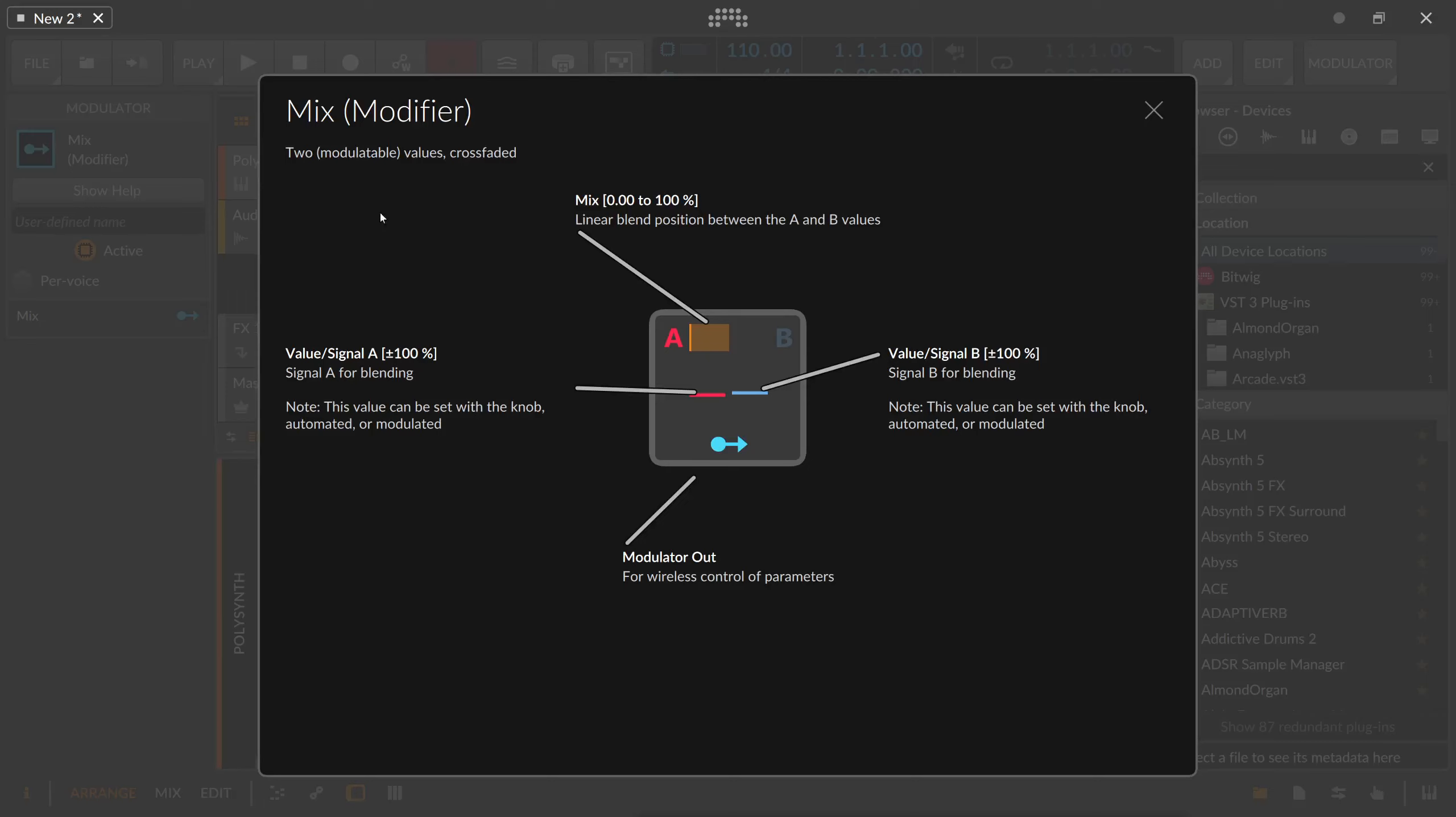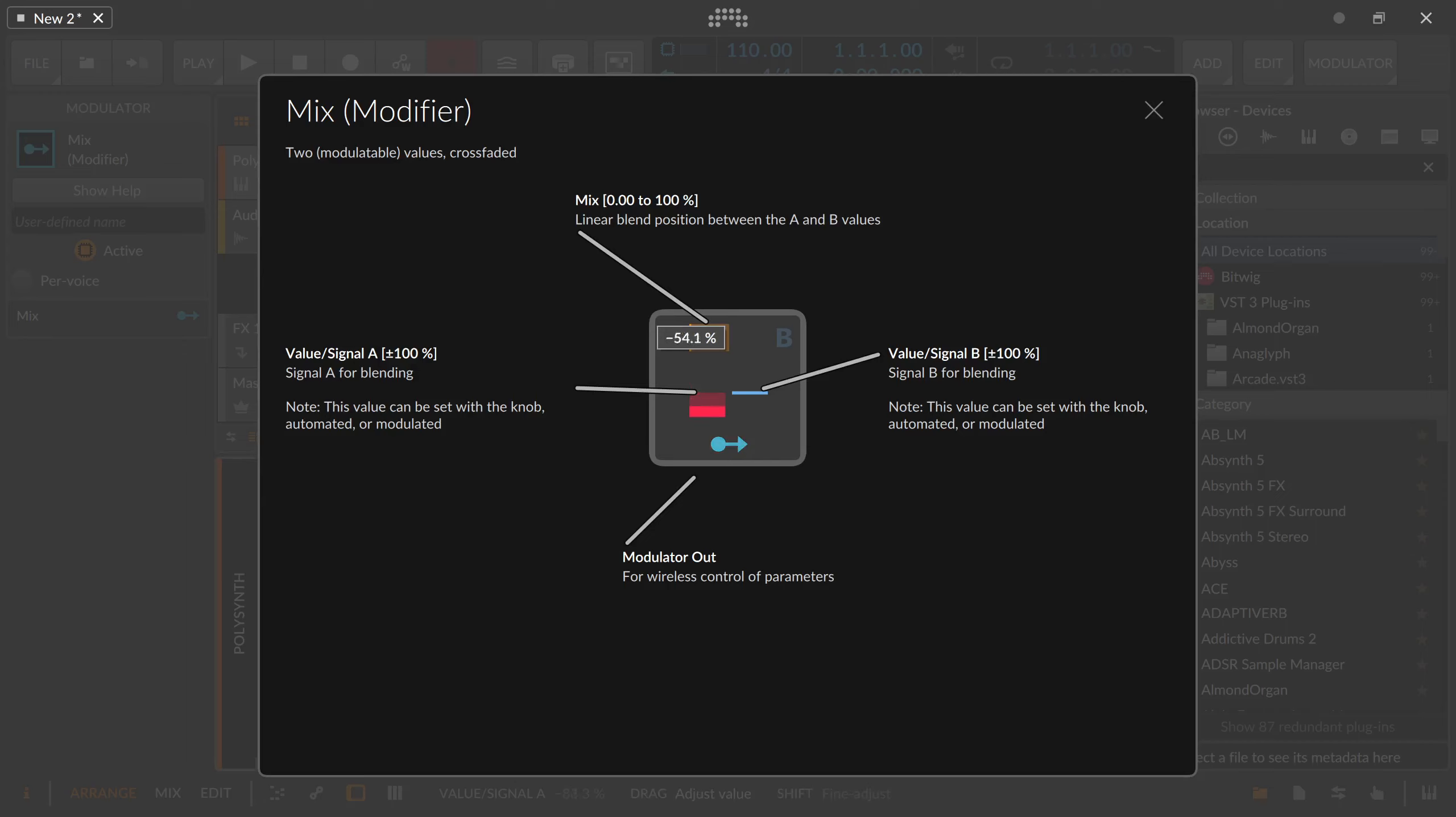This is the Mix Modifier or modulator of Bitwig Studio. Two modulatable values crossfaded, and it's actually pretty easy to use. You have two values A and B, and you can dial in positive values and negative values for A.